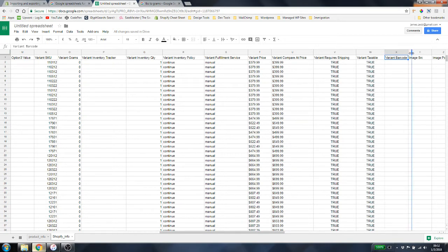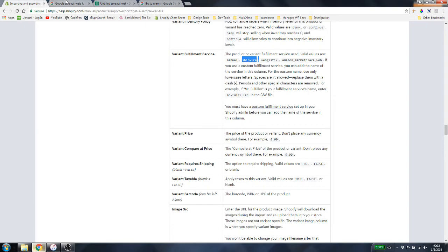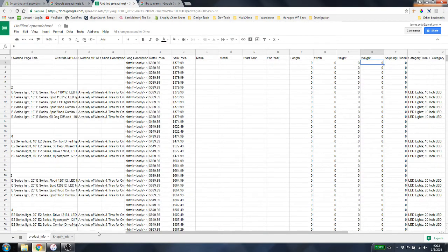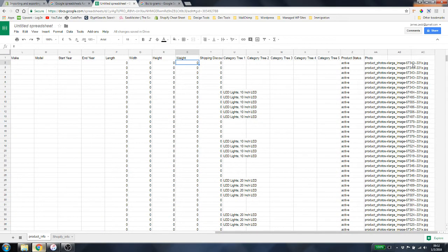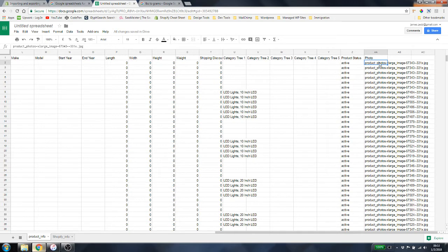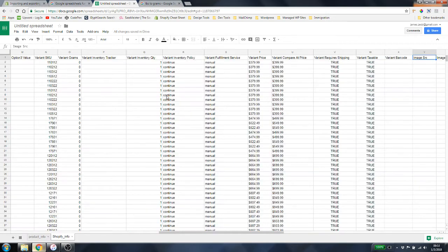Variant Barcode — if you have a barcode, enter it here; we don't have one so we'll leave it blank. Image Source — we do have an image source in the product info spreadsheet, over in column AA. This has to be a URL that can pull data from somewhere. If your spreadsheet doesn't have HTTP or HTTPS in front of the filename, you may need to enter that information manually.